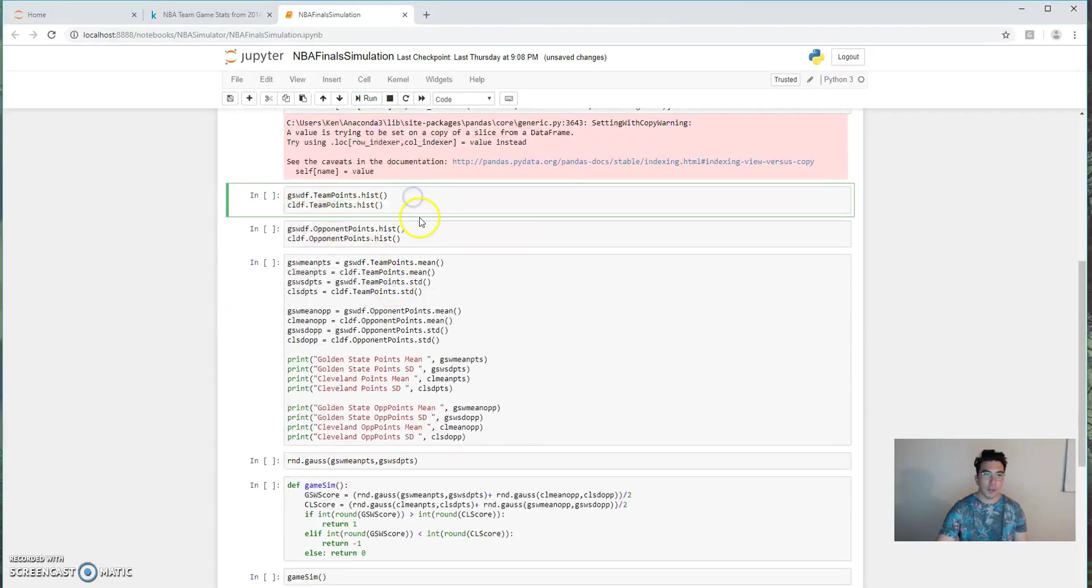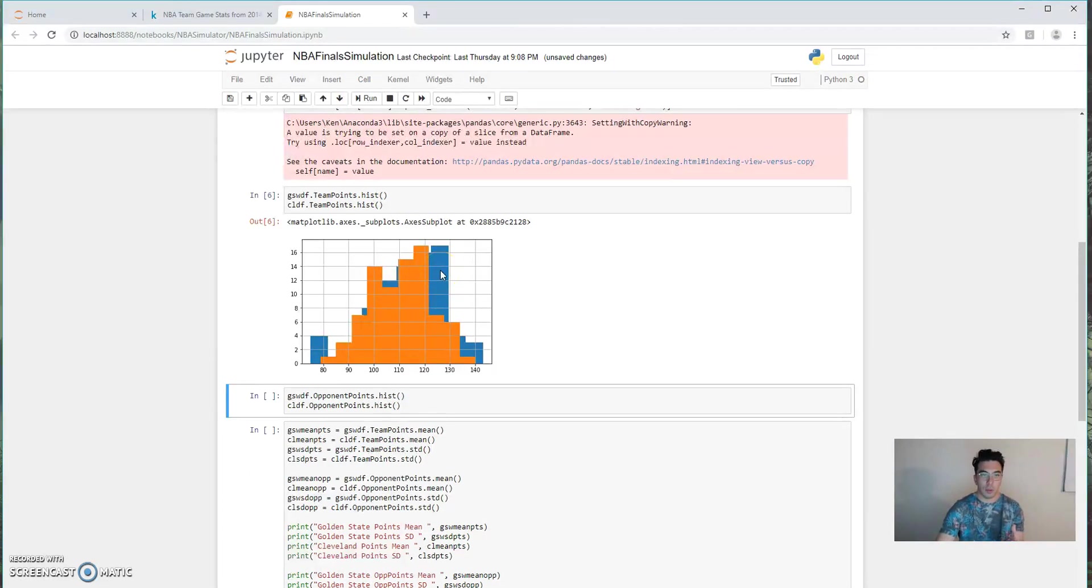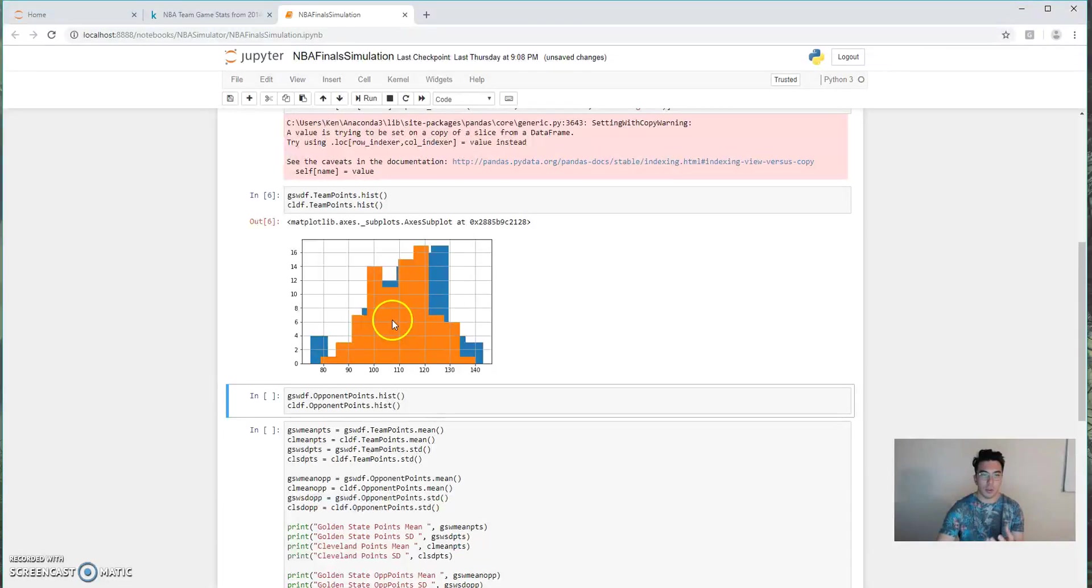Now, let's take our first stab at looking at the actual total point distribution. So in blue, we can see Golden State's distribution of points, and in orange, we can see Cleveland's distribution of points. It looks like Golden State has a slightly higher average point total per game than Cleveland.